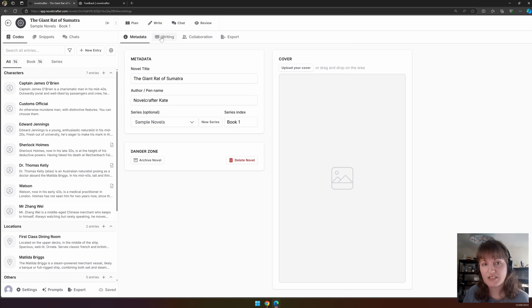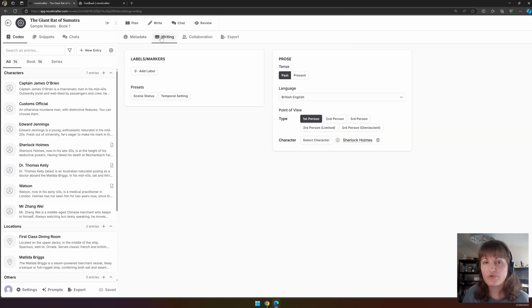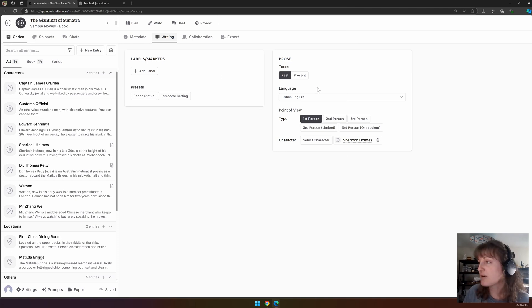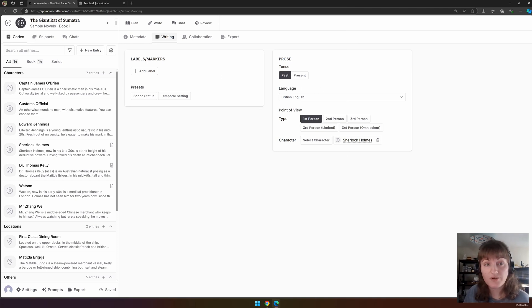In the next tab, the writing tab, you can set labels for your book, the language, the tense and the point of view. On the left, you have your labels.